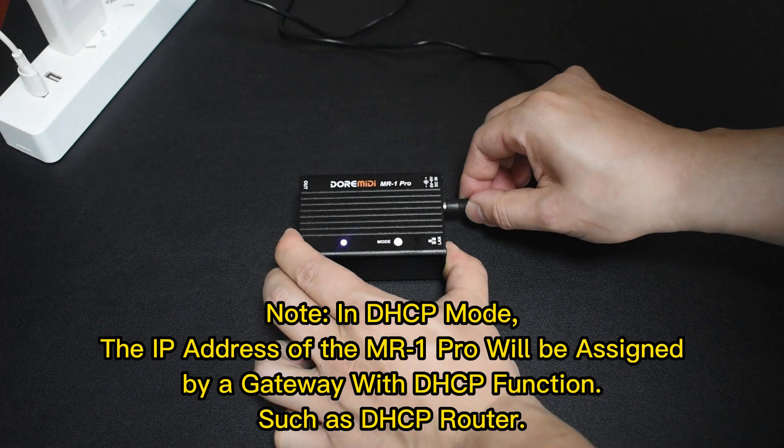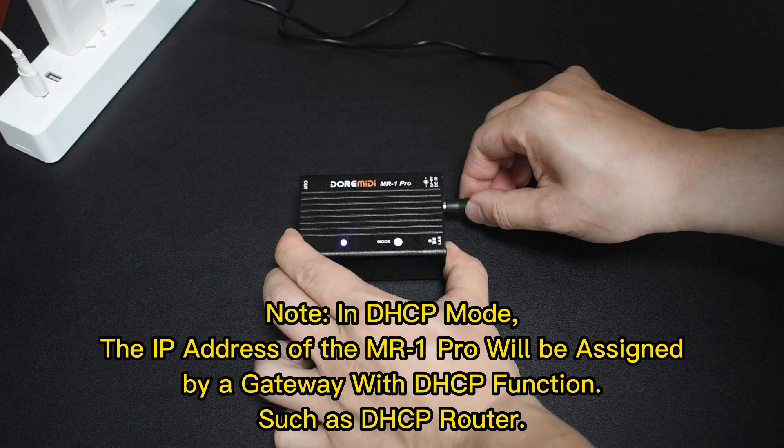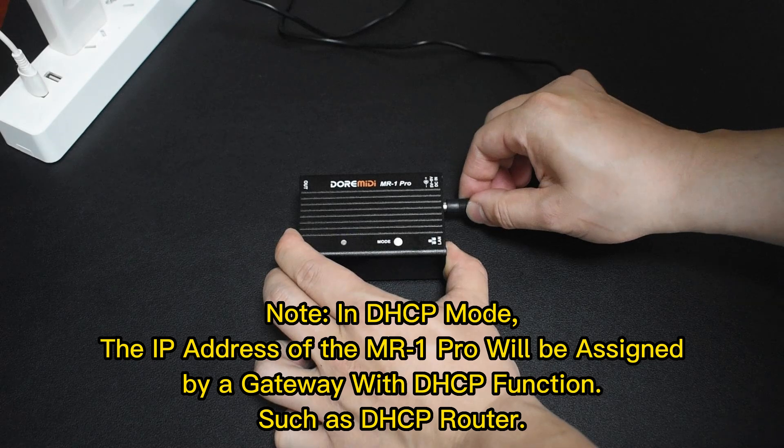In DHCP mode, the IP address of the MR1 Pro will be assigned by a gateway with DHCP function, such as a DHCP router.